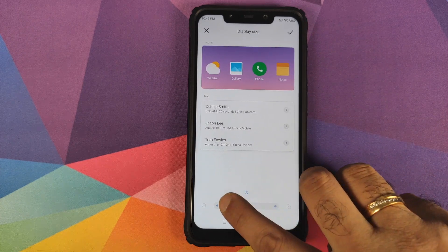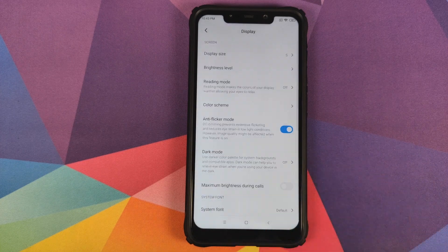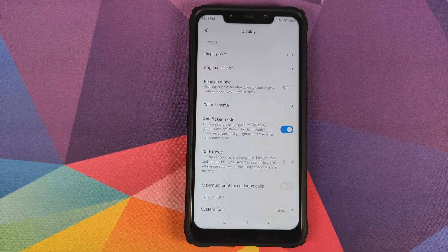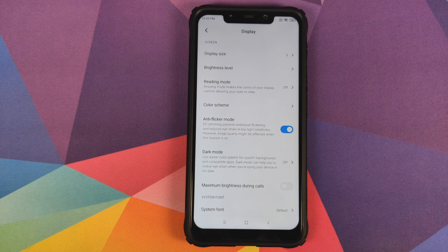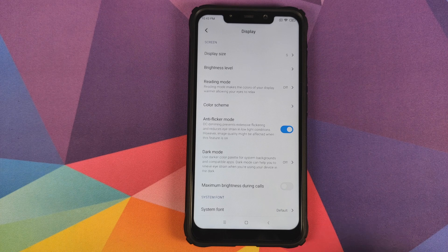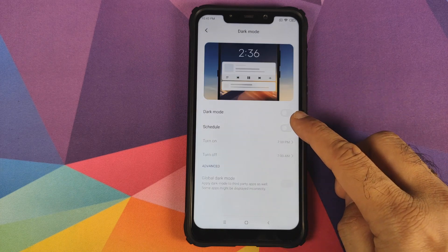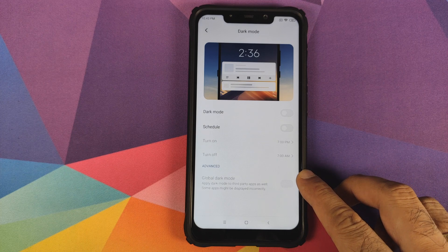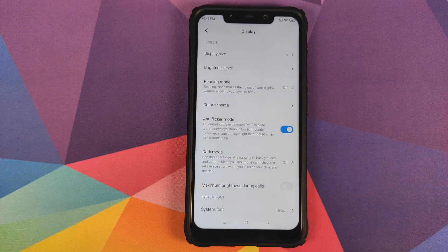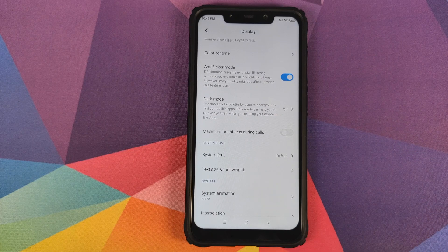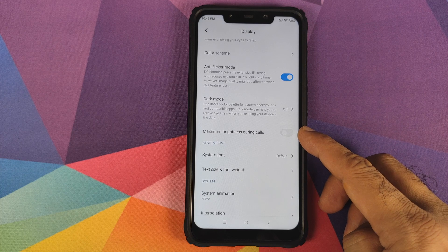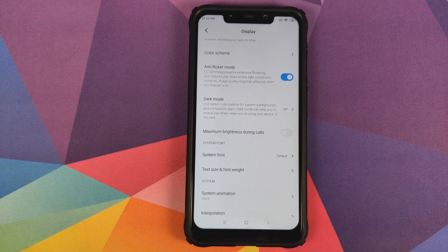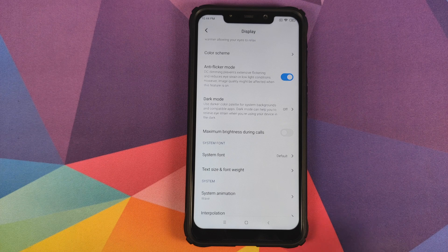In Display, you have the display size option which lets you change the font - three options: extra small, small, and large. Reading mode is not working on this build, it's broken. You have dark mode in the build along with the toggle for global dark mode, something which is missing in the official MIUI 11 build. You also have maximum brightness during calls, a new option added by Massac.